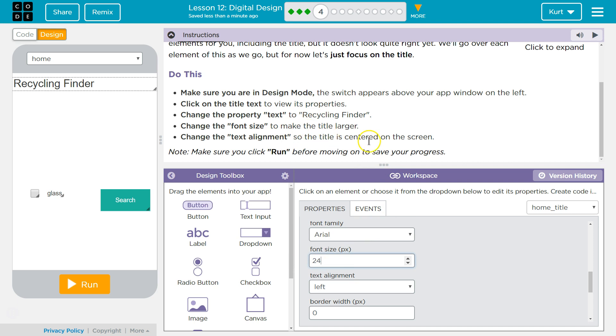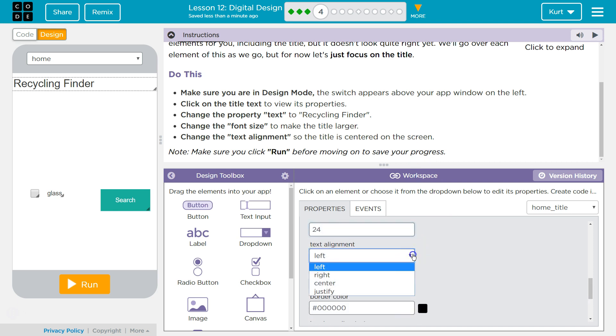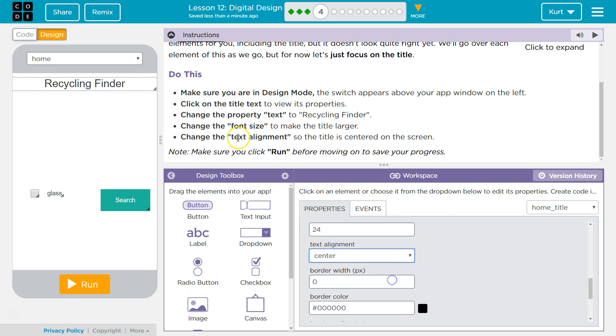Text align, change the text alignment so the title is centered on the screen. Text alignment left and center.